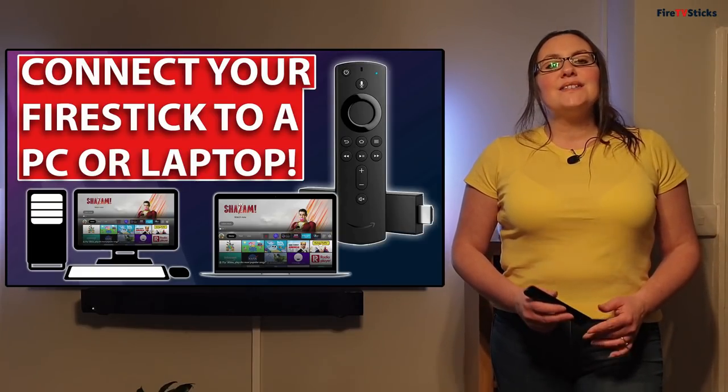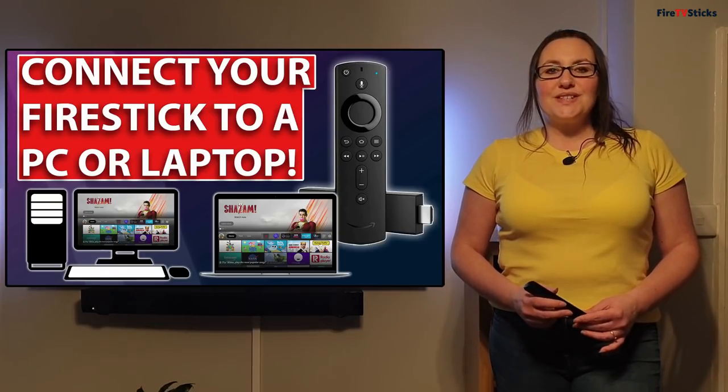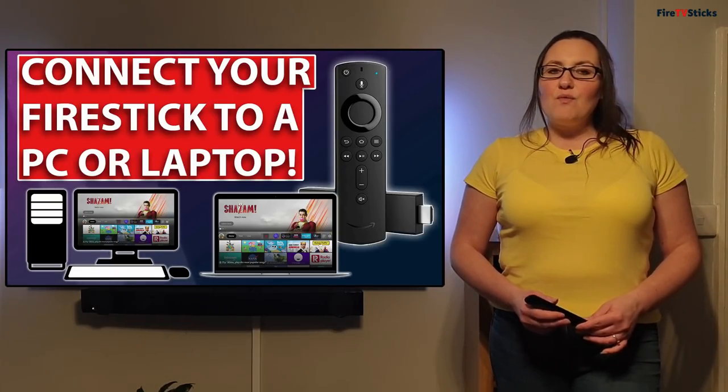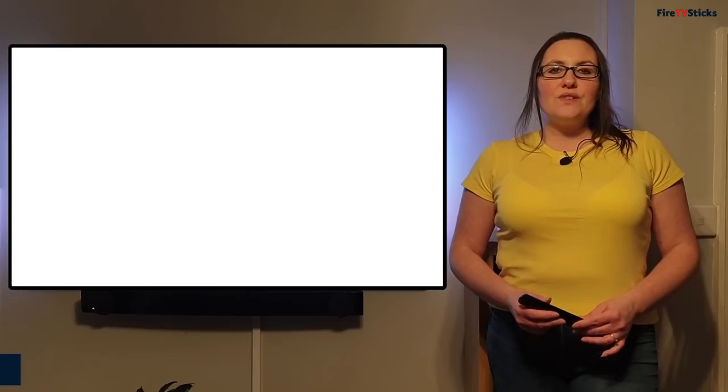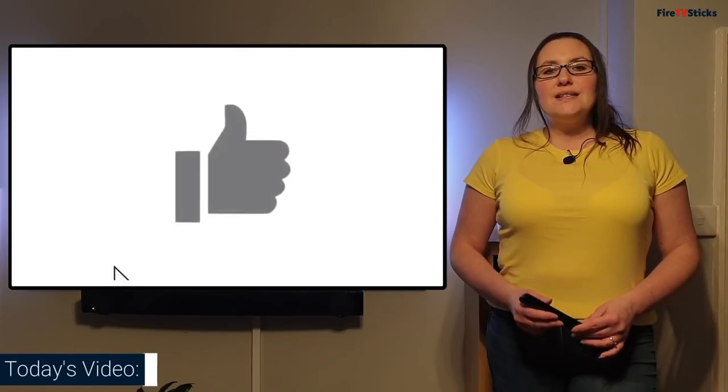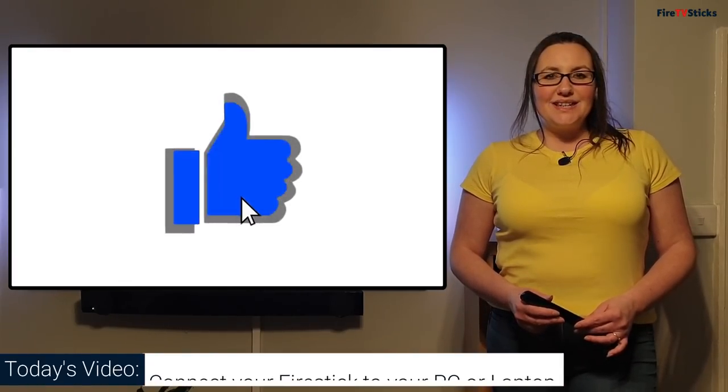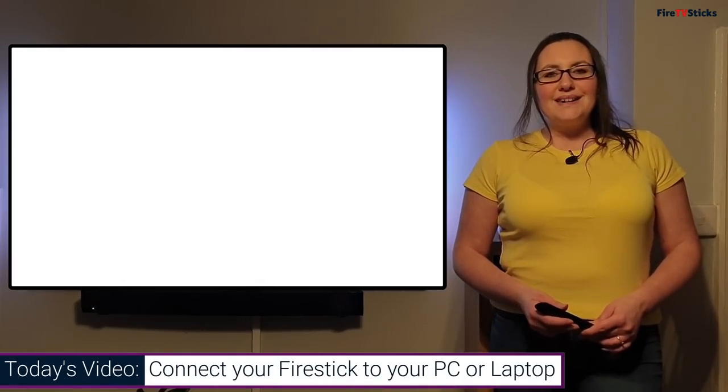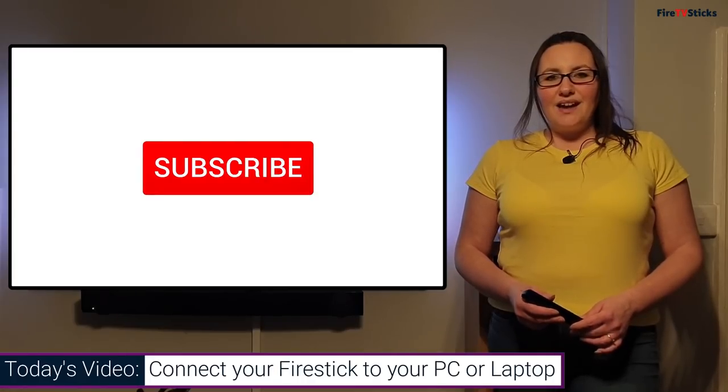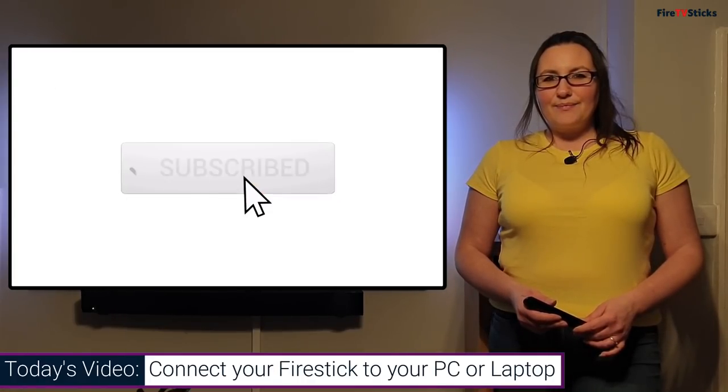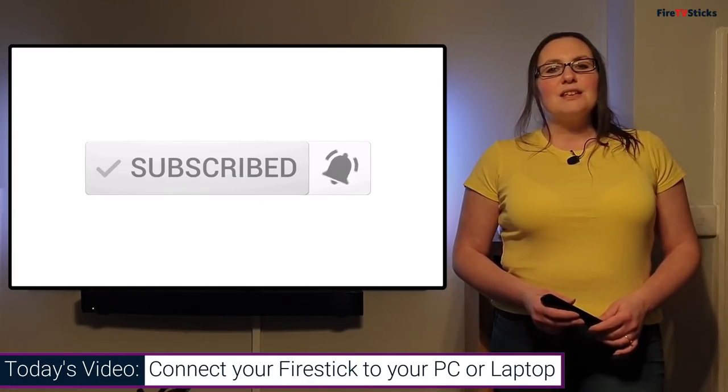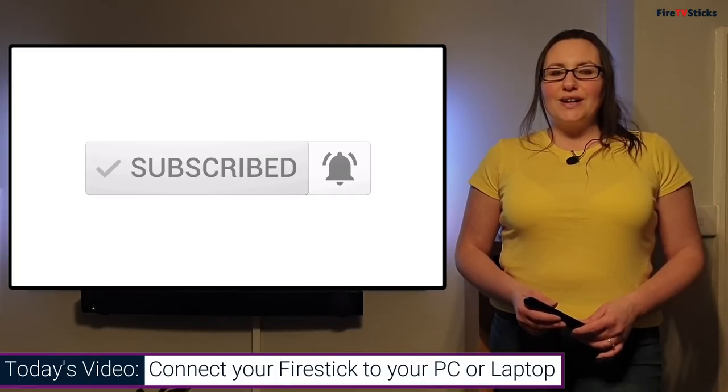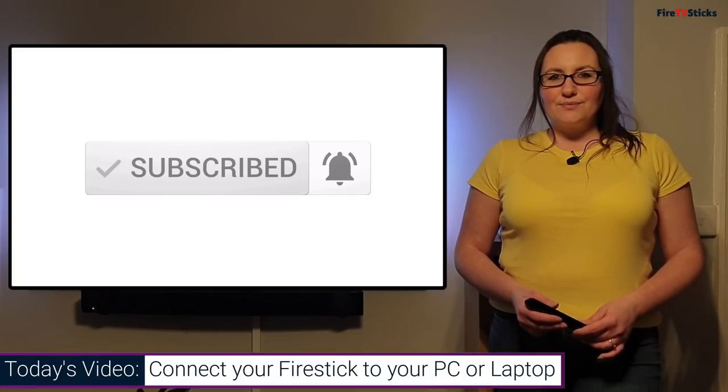Thank you guys so much for sticking with me to the end. I really hope that you found this tutorial simple and easy to follow. Don't forget to give it a like and subscribe to our channel for more great tutorials.